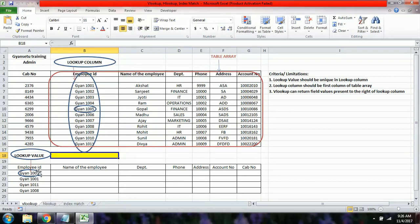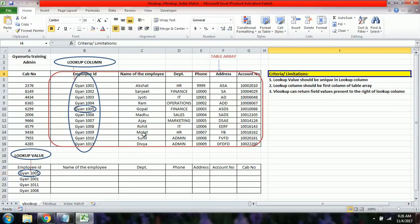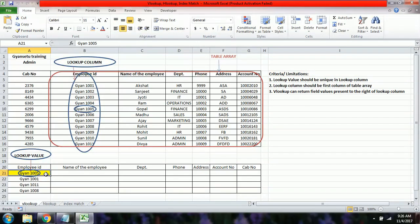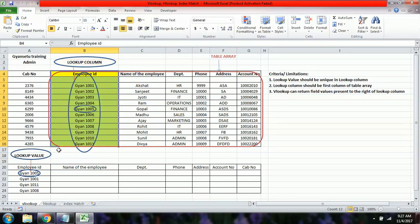Our objective is to find the name for Gyan 1005. Before writing the formula, we need to understand some VLOOKUP concepts. The lookup value is the value we search for in the master database. The lookup column is the column in which we search for that lookup value.